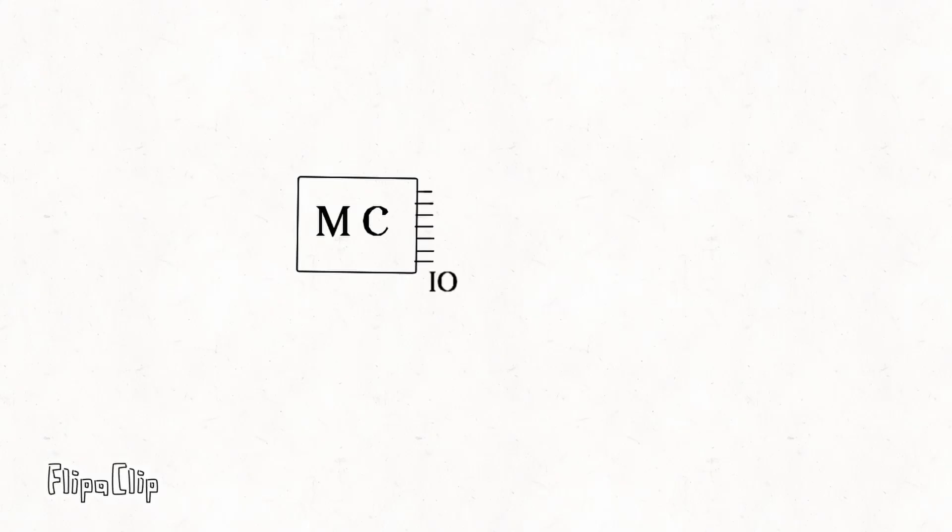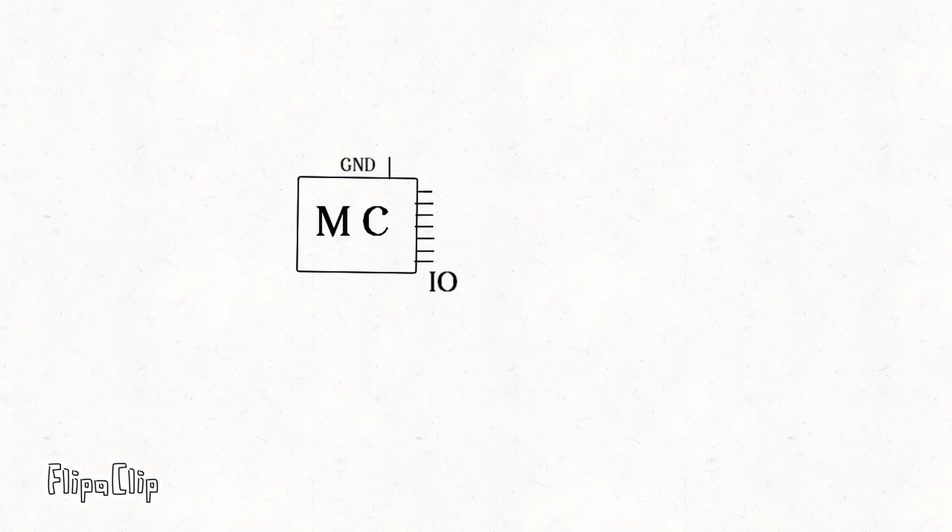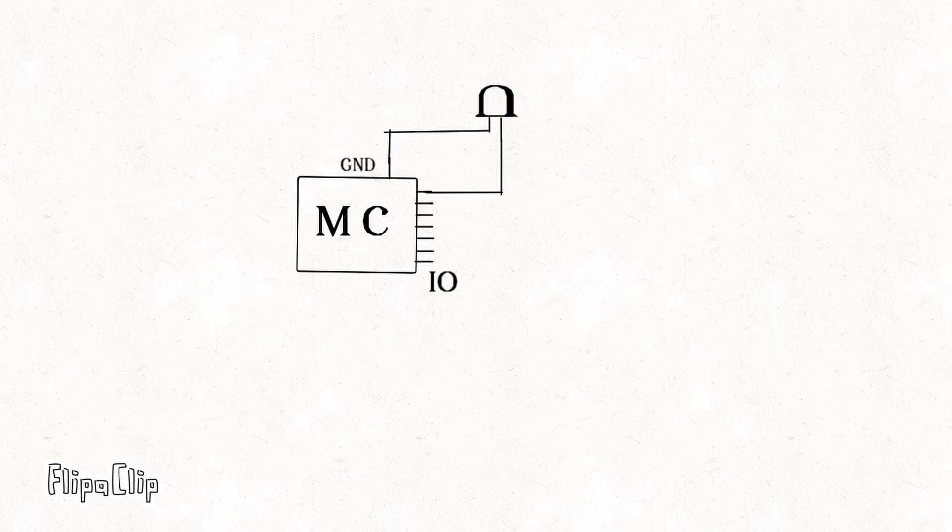Imagine you have a microcontroller that has seven GPIO pins and a ground. There is an LED you need to light up. It is straightforward, right?